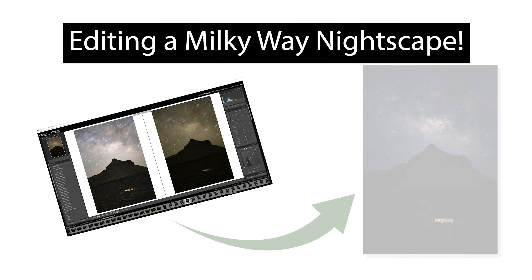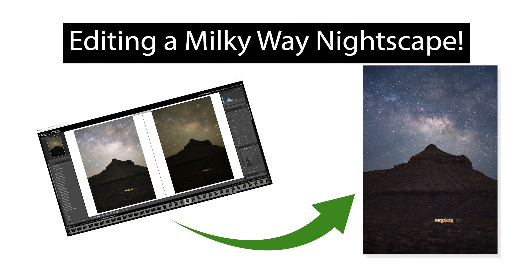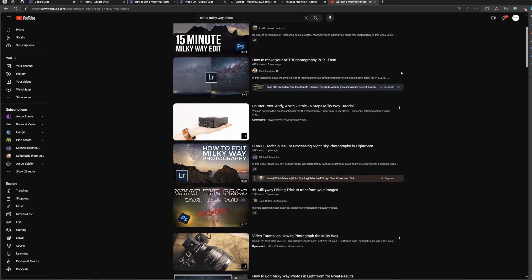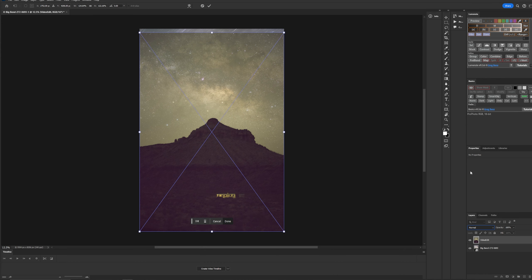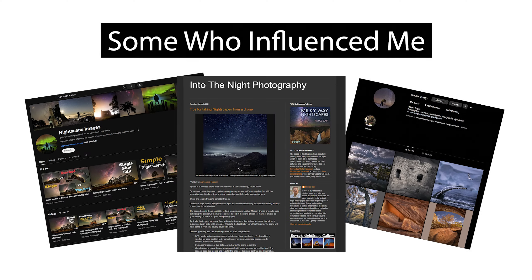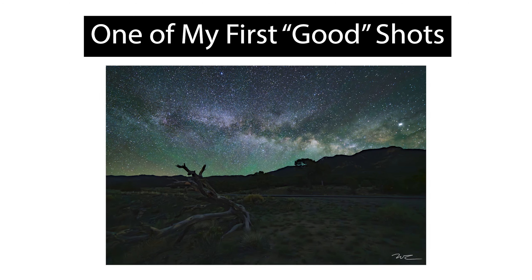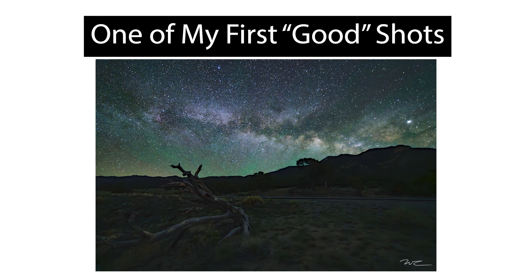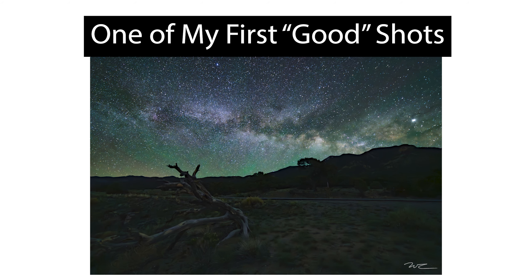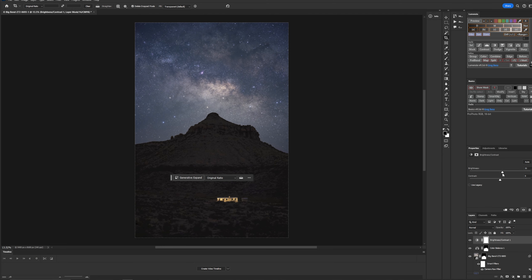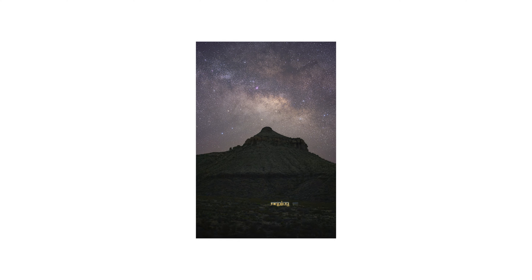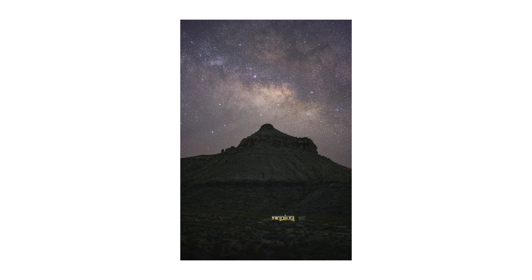Editing a Milky Way nightscape in a natural way was one of the hardest aspects of nightscape photography that I learned, despite all of the tutorials that can be found online. Developing your own technique will take time, practice, and blending the aspects you like from multiple other photographers. I've spent the last six years hunting the technique I use for editing Milky Way photos, and although I expect it to still evolve, I want to walk you through my current process in the hope that it helps you find your own creative style.